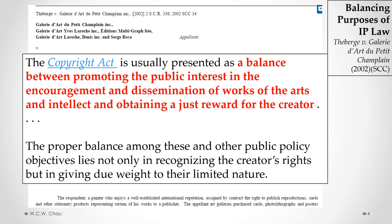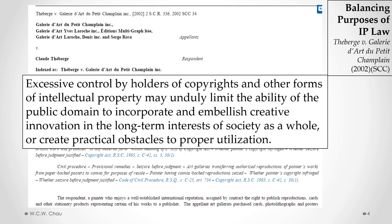The Supreme Court of Canada specifically stated that copyright law is not just about protecting the rights of copyright holders, but it's also about promoting the public interest. The court also went on to say that excessive control by copyright holders can unduly limit the ability of the public domain to use that intellectual property to further the long-term interests of society.